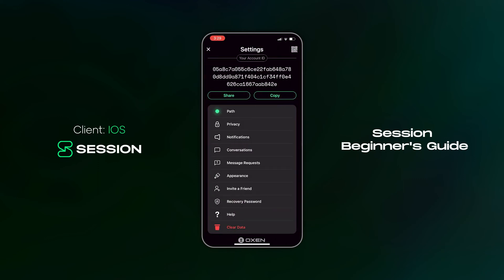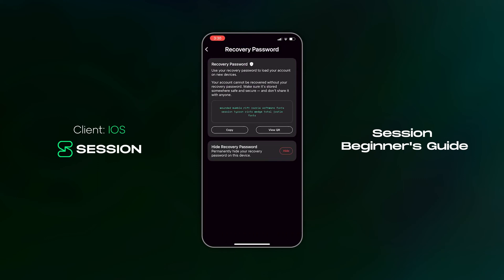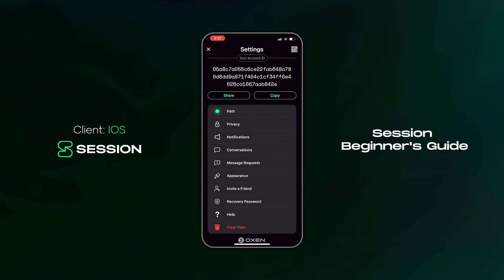Let's head into the recovery password menu. We've already run through recovery passwords, how to manage them, and what they're used for. Now let's run through account deletion and restoration. First, I'll copy my recovery password, then head back to the main settings menu. At the bottom of the settings menu, there's a red option which reads clear data.